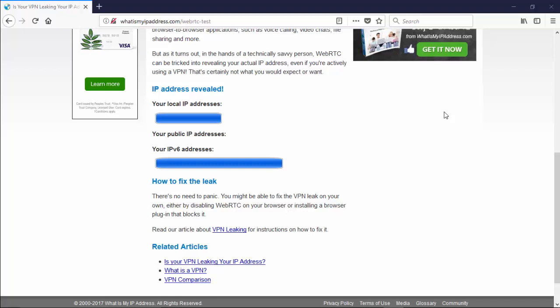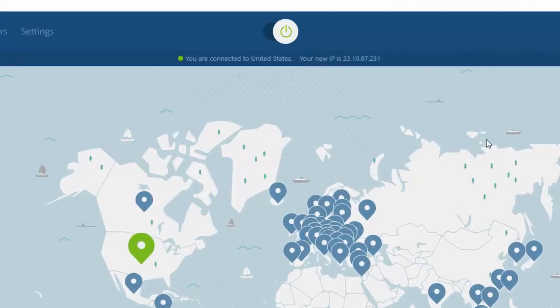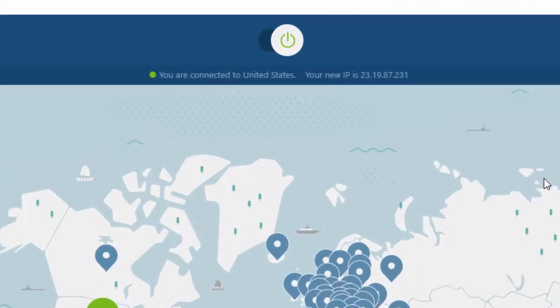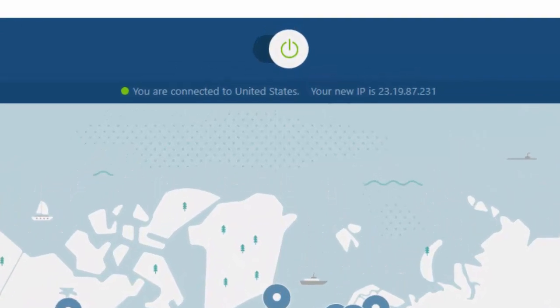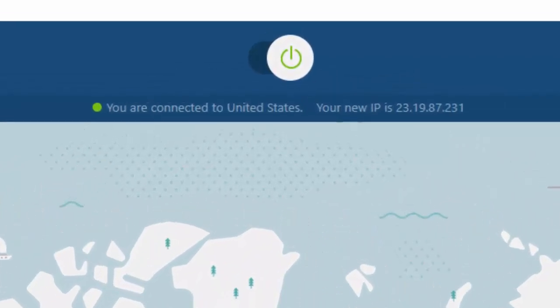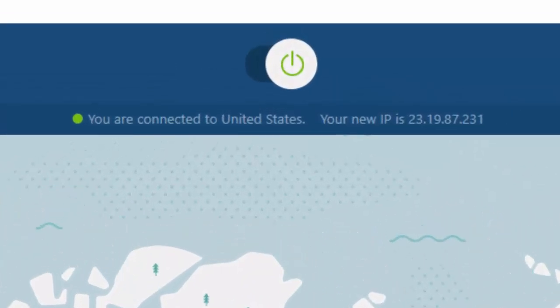So we'll go and turn on NordVPN and we'll see how this compares after NordVPN and if it's protecting us from a WebRTC leak. So I've just turned on NordVPN. I've selected a server out of the United States and here it's giving me my new IP address as well.